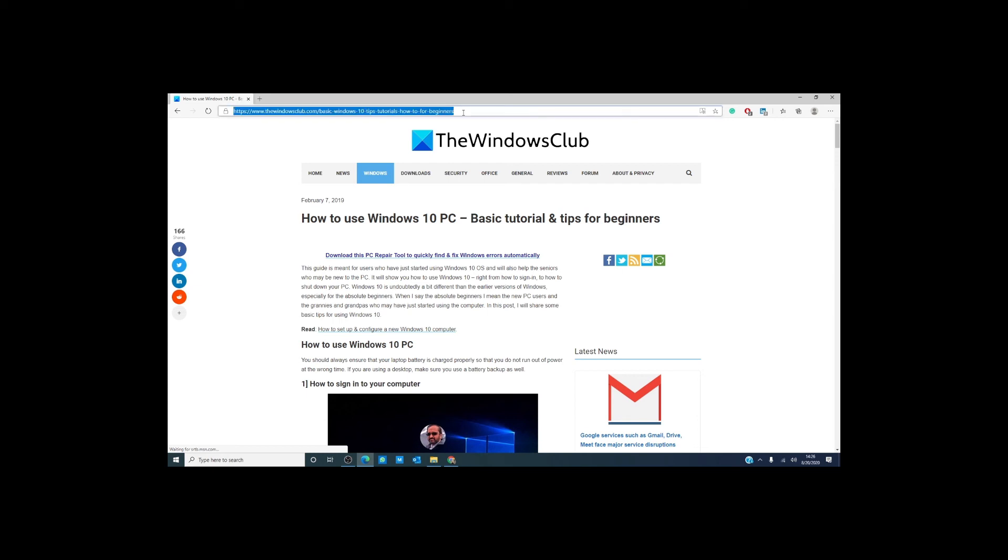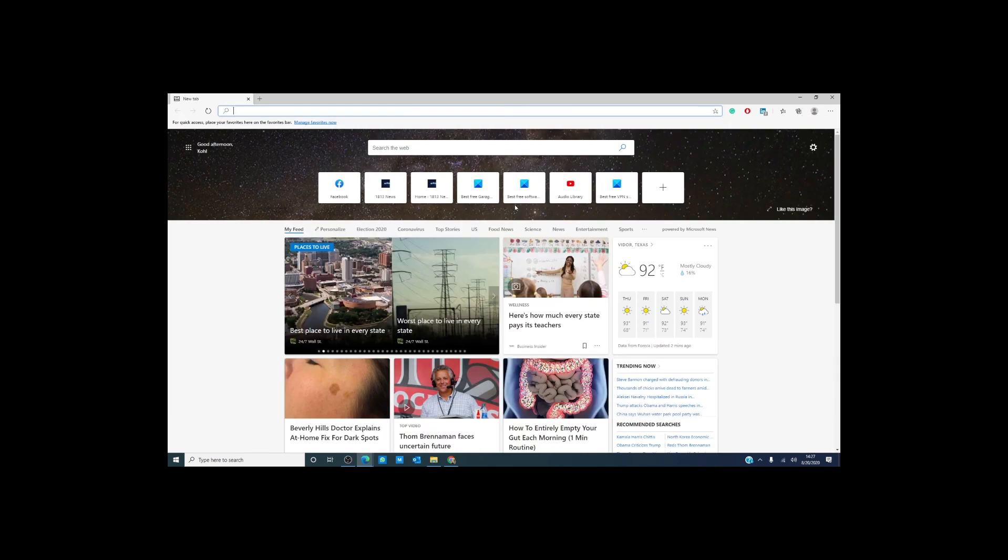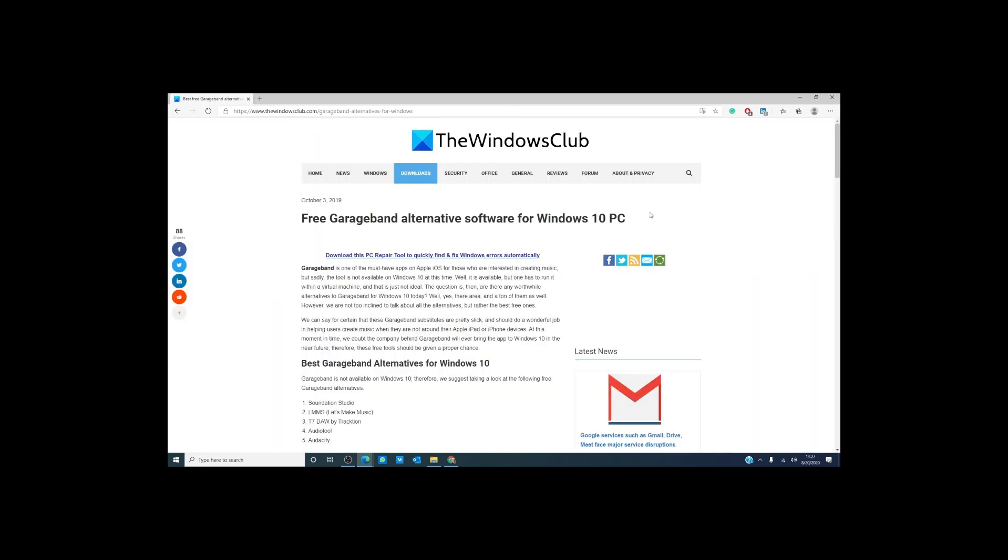Whatever website you wish to go to, you merely type in the web address. The Windows Club offers excellent articles on how to get the most out of Edge and will be doing more videos on it in the future.